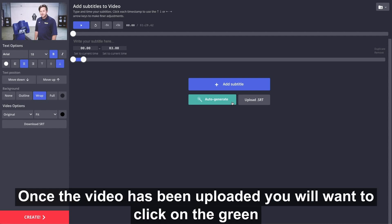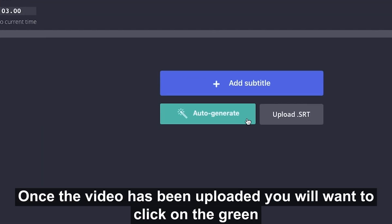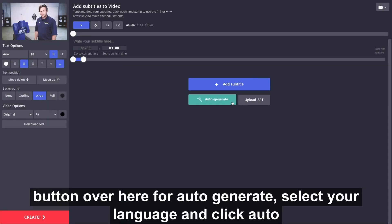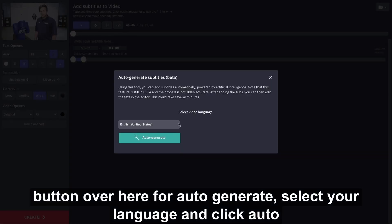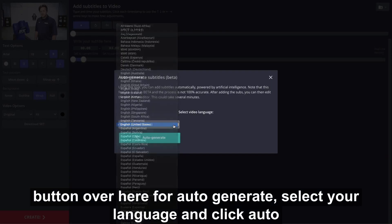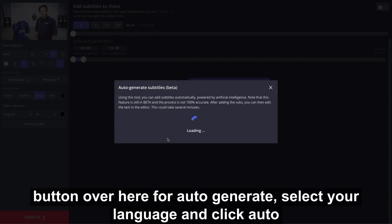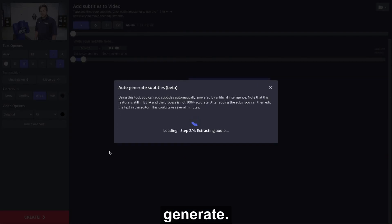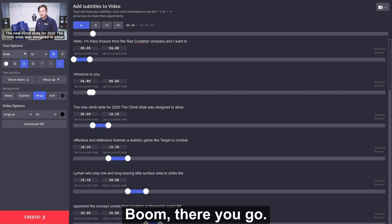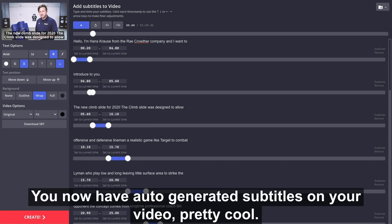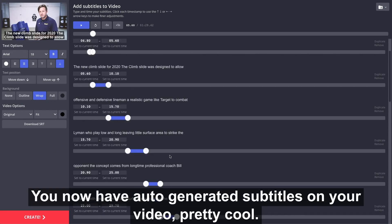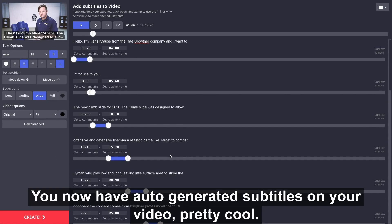Once the video has been uploaded, click on the green button for auto-generate. Select your language and click auto-generate. Boom, there you go — you now have auto-generated subtitles on your video. Pretty cool.